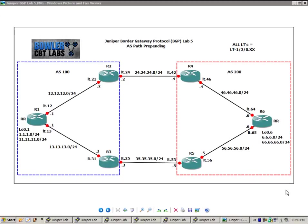In this lab, we're going to take a look at the BGP attribute known as ASPATH. In particular, we're going to take a look at ASPATH prepending.